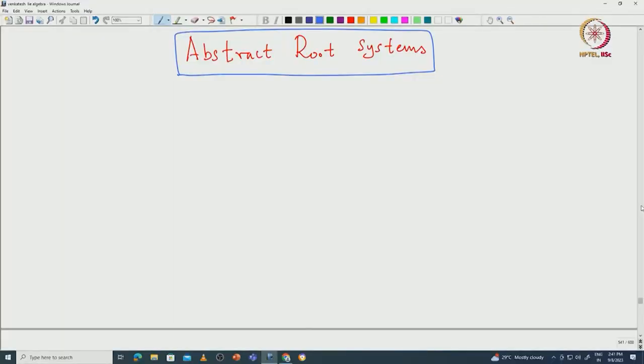Welcome back everyone. In this lecture I will begin the theory of abstract root systems. So ultimately we would like to classify all finite root systems. Let us first recall the definition of a root system. We already saw that this root system naturally comes from the theory of semisimple algebras. We will first write down all the important properties and then make the definition.